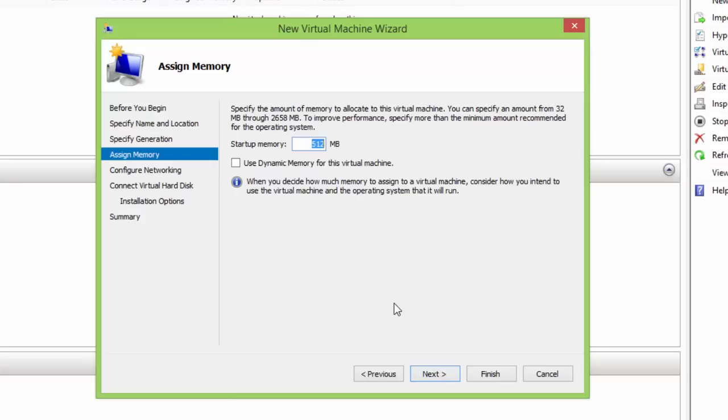As I am planning to install Windows XP, 512 MB of RAM will be sufficient. If you are not sure that how much memory to allocate, then make a check mark on use dynamic memory for this virtual machine.